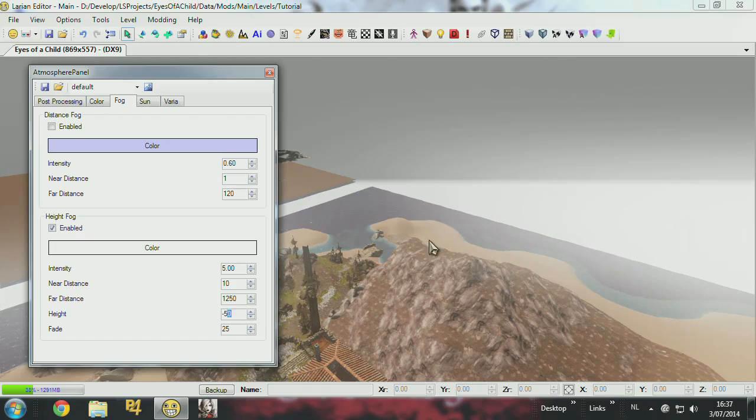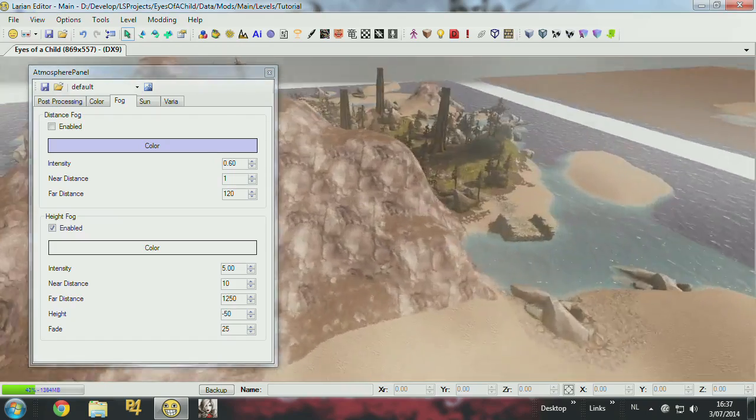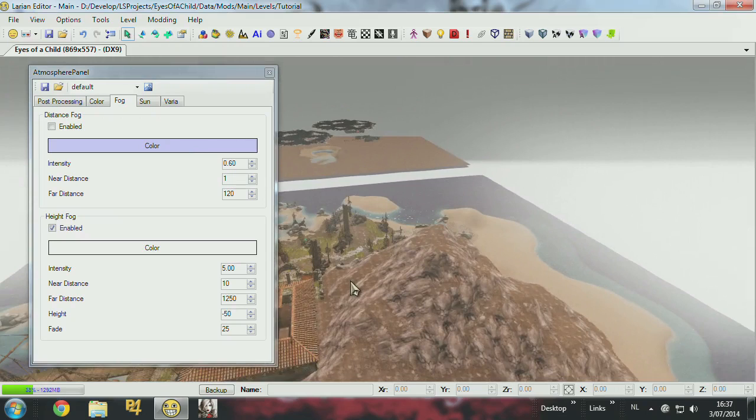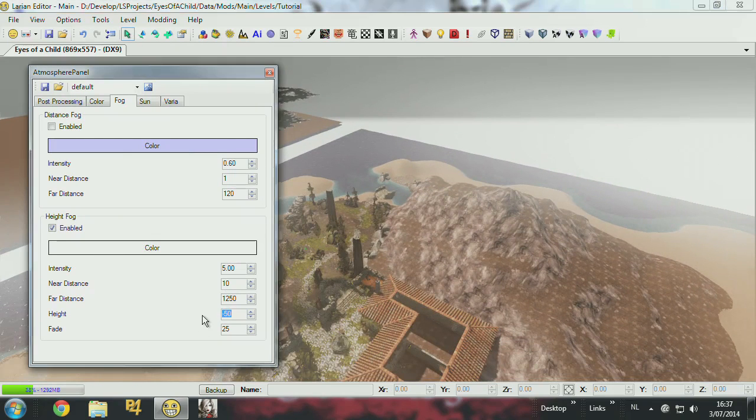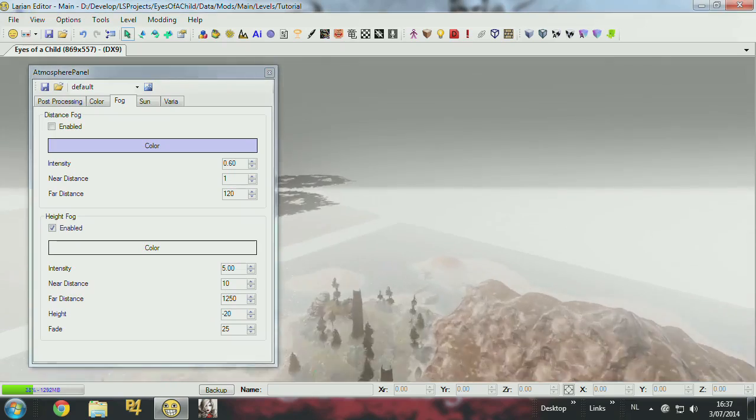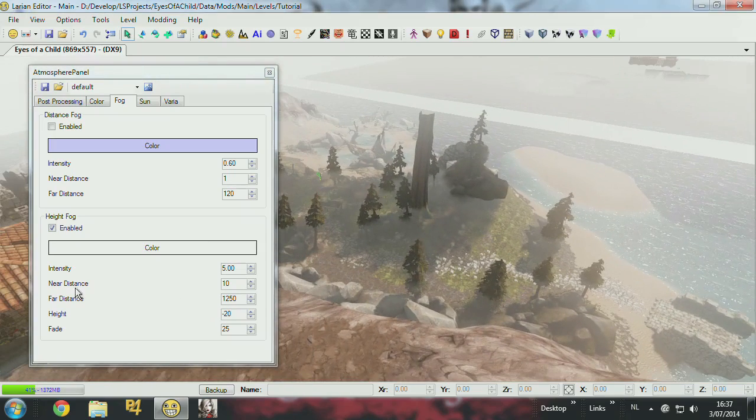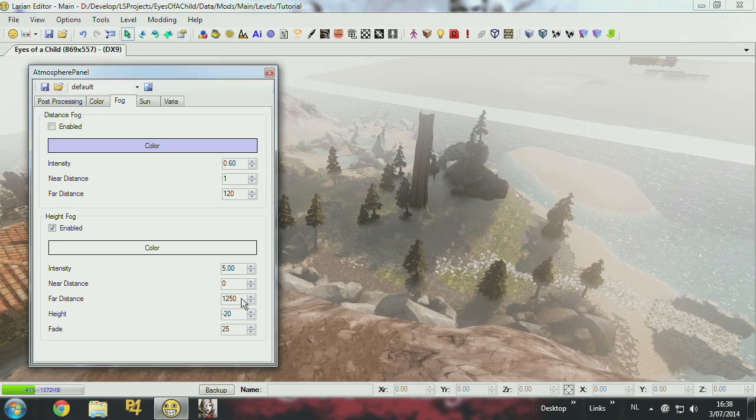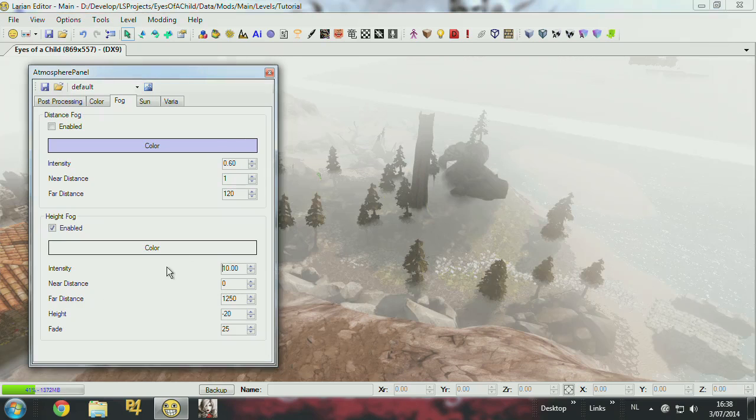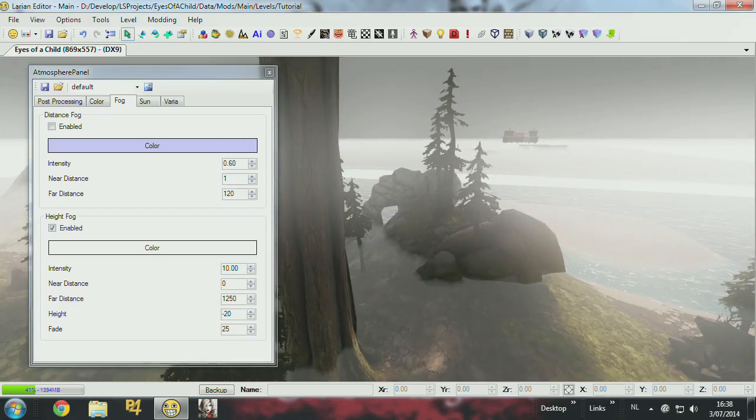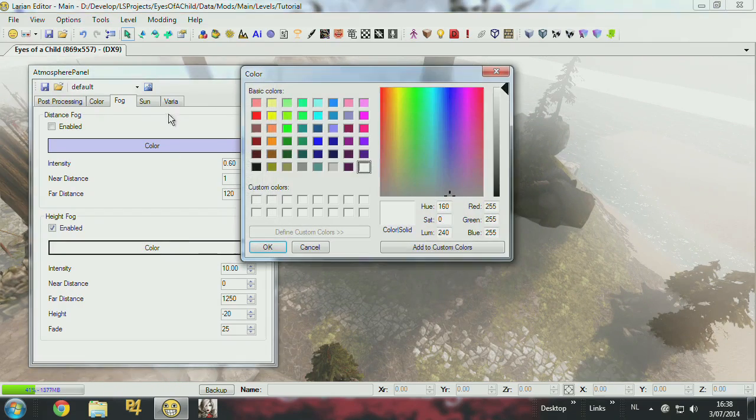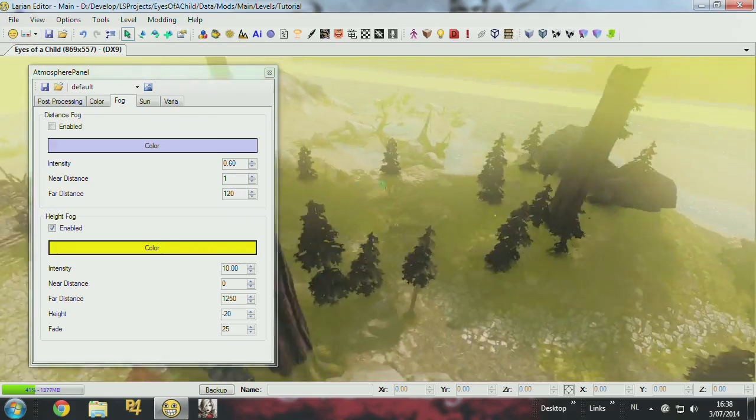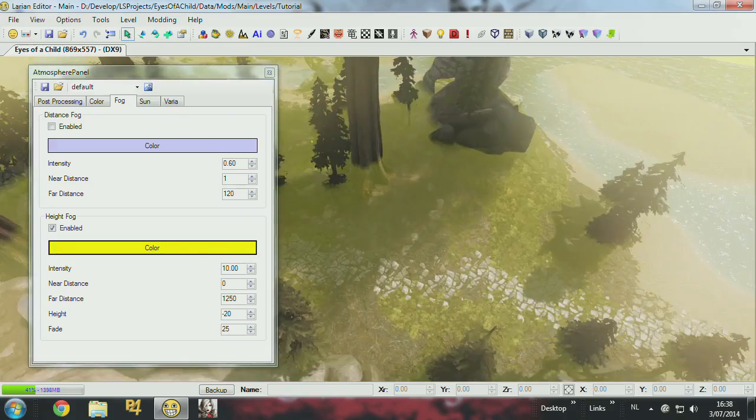Okay, but you get the idea. You can have height fog. I really would like to find the right setting. Yeah, like this. So you can stand on the mountain, have the near distance to zero, intensity to ten maybe, and then you get this effect. See, here you can also change color of course, to make some like poisonous environments.